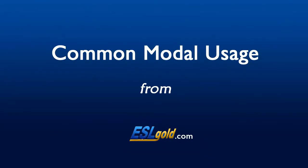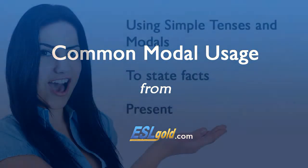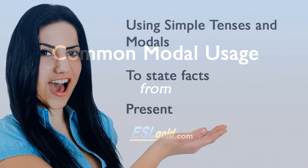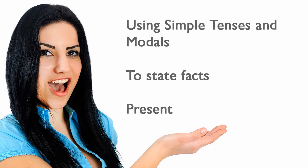Common modal usage. Using simple tenses and modals to state facts.